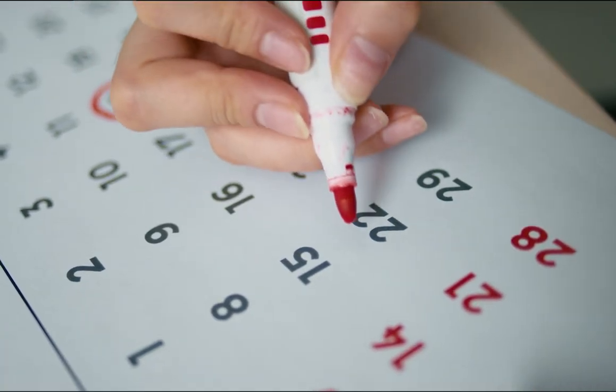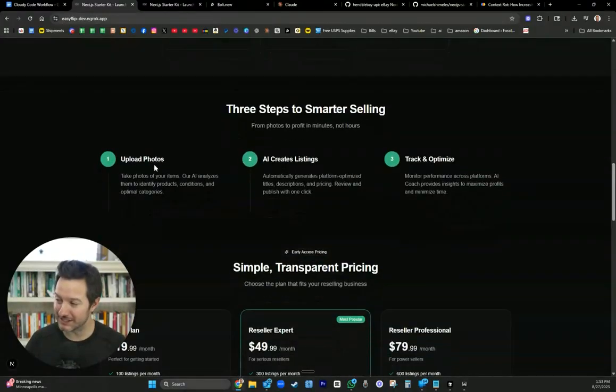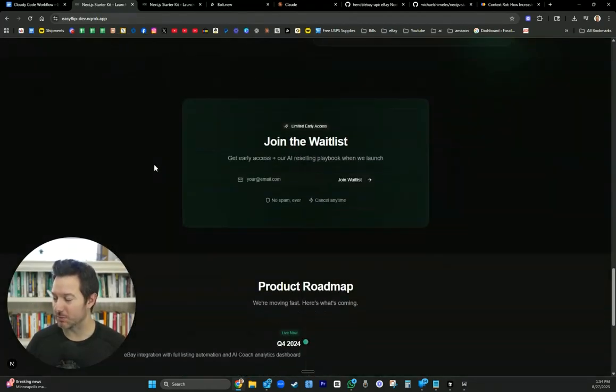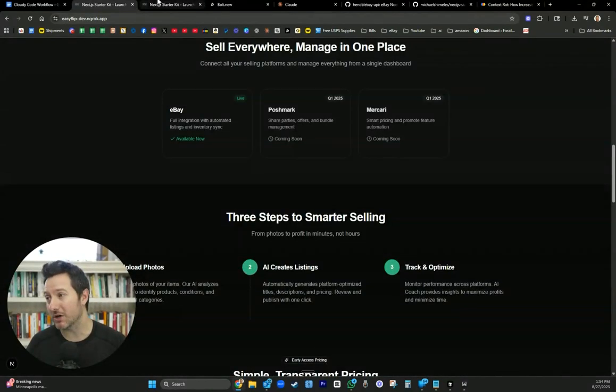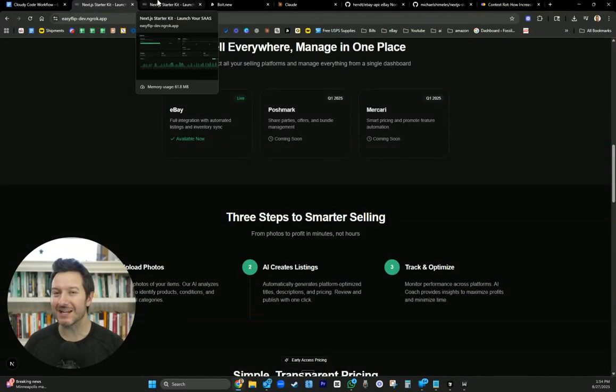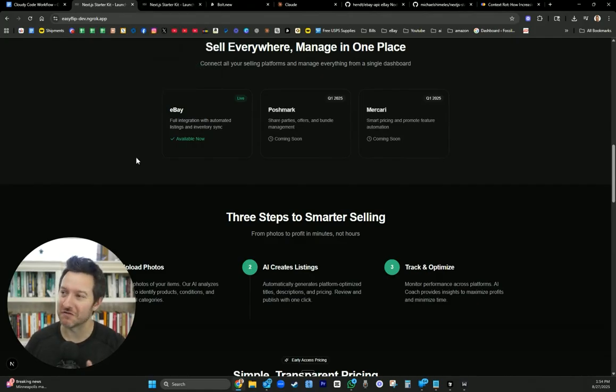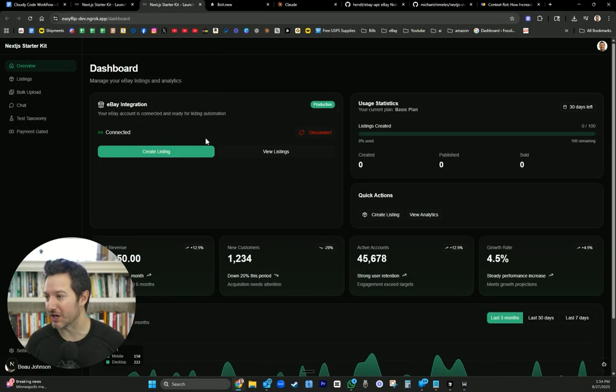So this is how far we've gotten 30 days in. We've redesigned the landing page. All this was built out in Claude Code. And I'm going to be walking you through the process on the things that I learned, the mistakes that I made to help build a good foundation for you as you go along your building journey.